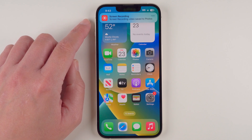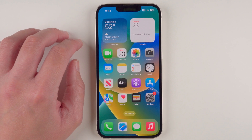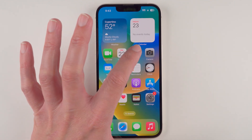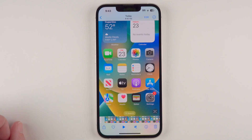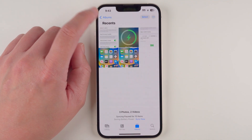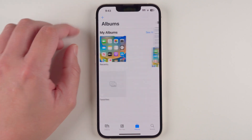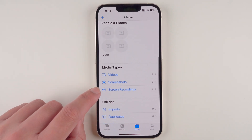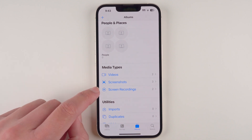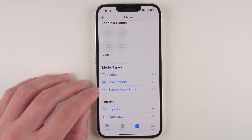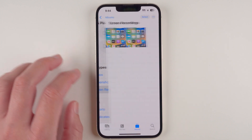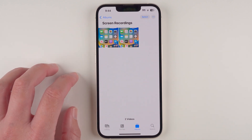We get a notification that a recording has been saved to the Photos app. If you don't tap on that right away, you can access your recordings by going to your Photos app, then go to Albums, and there should be a Screen Recordings option under Media Types. That'll filter everything to just show screen recordings.